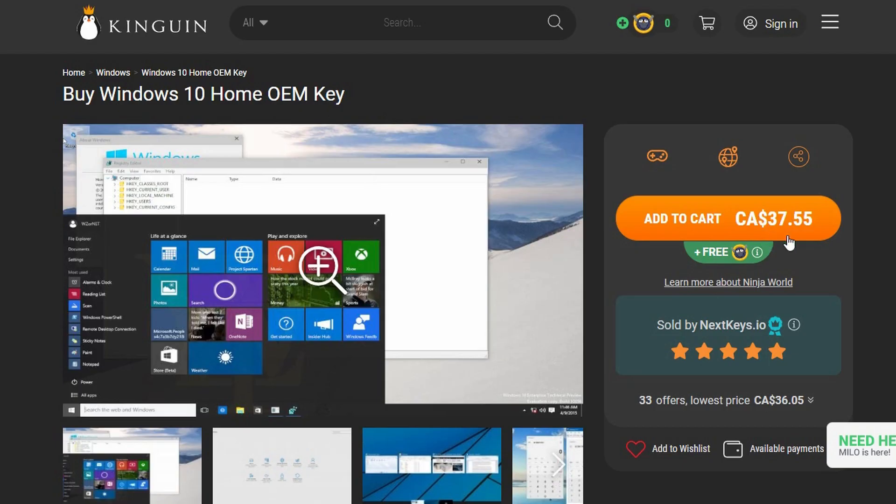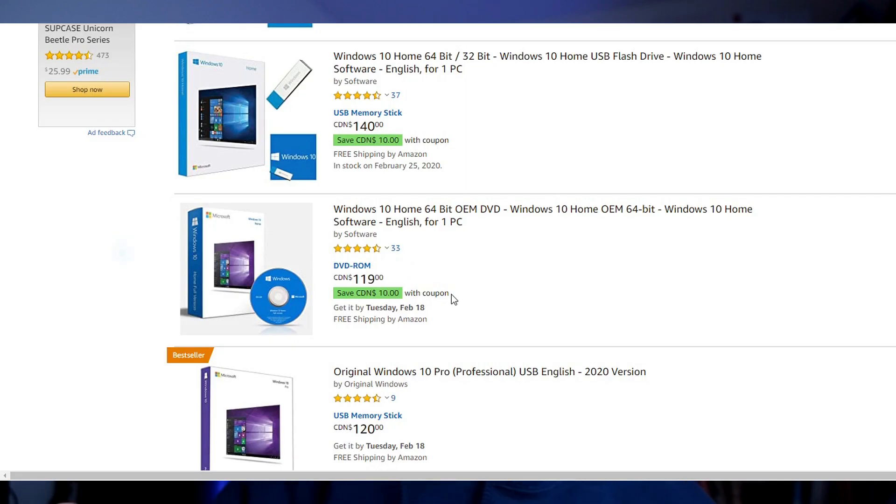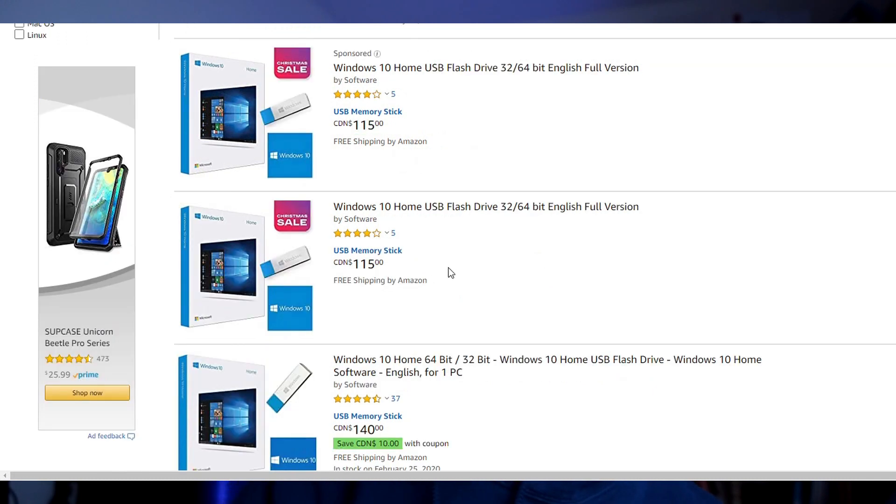Now you can go to other sites like Kingwin. I think you can still get it for about $30 or $40 on that Kingwin site. If you go to Amazon, you can get it for around $115, $120 for the Windows Home.